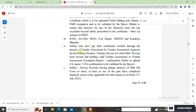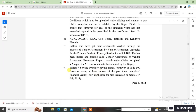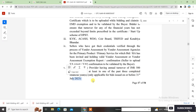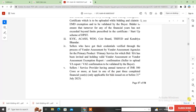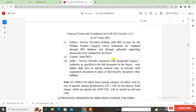The fourth category covers sellers who have had their credentials verified through the Vendor Assessment process by a Vendor Assessment Agency for the primary product. If the seller has completed the Vendor Assessment process through their primary product and is registered with the Vendor Assessment Agency, EMD exemption is allowed. The fifth category is sellers whose turnover is above 500 crore in the last financial year, as mentioned in the GeMGTC — the relevant date is 31st July 2023.